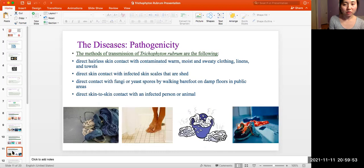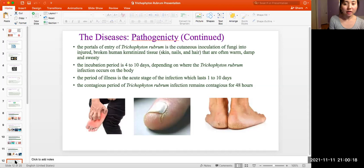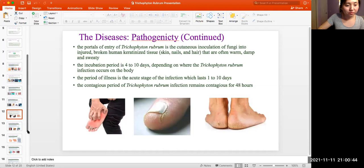The main routes of transmission of Trichophyton rubrum are: direct contact with contaminated warm, moist, and sweaty clothing, linen, and towels; or risk of contact with affected shed skin scales; or direct contact with fungi or spores by walking barefoot on damp floors in public areas; or direct skin contact with an infected person or animal. Infection occurs through continuous inoculation of fungi into injured or broken human colonized tissues such as skin, nails, and hair that are often warm, damp, and sweaty. The incubation period is 4 to 10 days depending on where the infection occurs on the body. The acute stage of illness lasts 1 to 10 days, and the infection remains contagious for 48 hours.